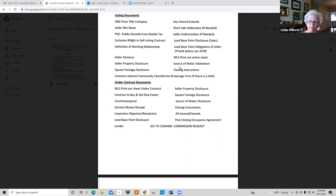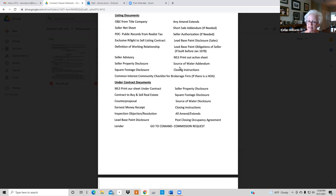Once it goes under contract you need an MLS printout sheet under contract, a copy of the contract that came in accepted by the seller, and if there was a counter you need to put that in there. You also need a copy of the earnest money check and receipt, inspection objection and inspection resolution, lead-based paint disclosure if needed, seller's property disclosure, square foot disclosure, source of water, closing instructions, all amendments and extensions if needed, a post-closing occupancy, and a lender letter.